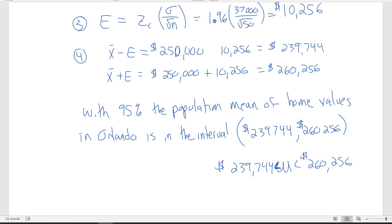This video is getting long, so I'll stop here. We covered building a confidence interval and the steps using the central limit theorem. In this video, we assumed we know the population standard deviation, which gave us the opportunity to practice the skills. In the next couple of videos, we'll look at the more realistic situation where we don't know the population standard deviation and discuss how to deal with that. I look forward to seeing you in the next video.